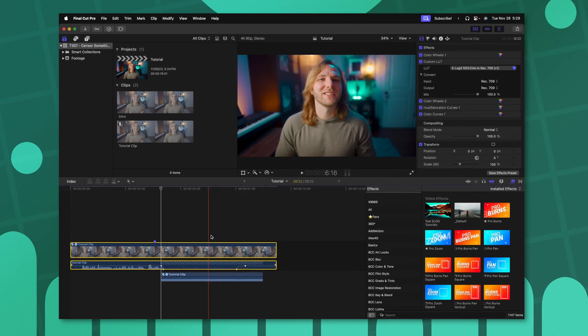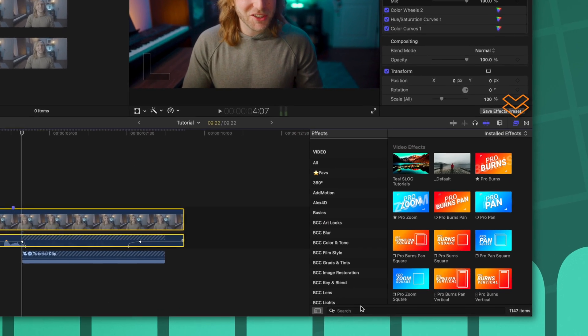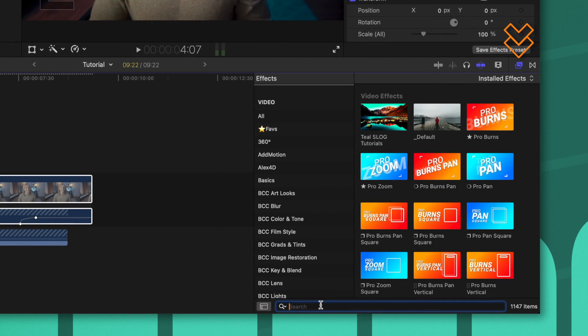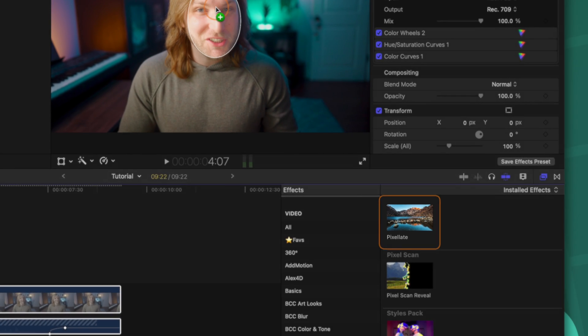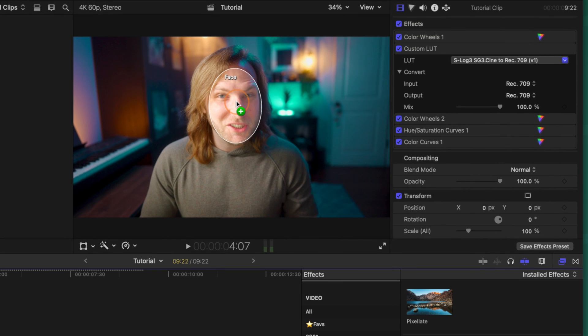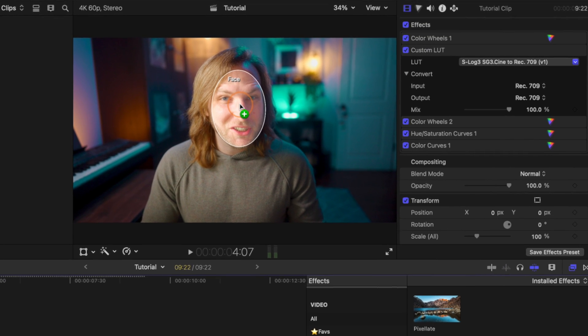But what if you need to conceal the mouth so that lip readers are also not offended? All you need to do is go back over to your effects, look up the Pixelate filter effect, and click and drag it directly onto your footage.